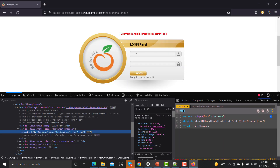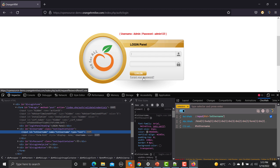Once we locate the element using the locator, step two is to perform actions. Going back to the application — once you identify an input field, you will provide input such as correct username, correct password, incorrect username, or incorrect password, executing different sets of data. In short, you are either providing some input or not — that is an action. For a button, you can click on it. As we progress in these tutorials, we will learn how to identify elements and what operations we can perform to automate applications effectively.